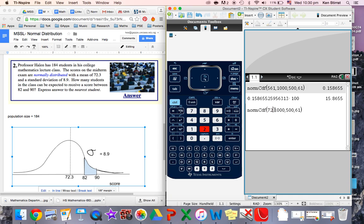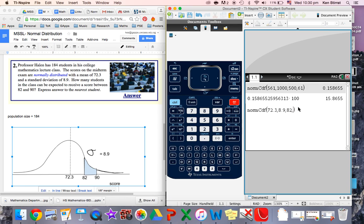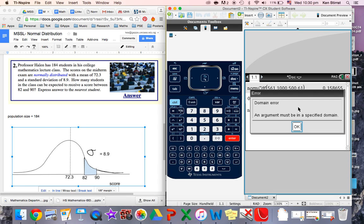So the mean is 72.3. Standard deviation is 8.9. The lower is 82. And the upper is 90. That's quite an interesting little command here. Domain error. An argument must have been in a specified domain. Can you spot the mistake we made?